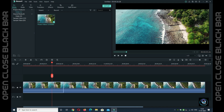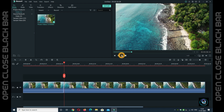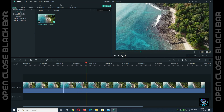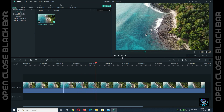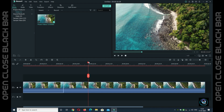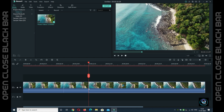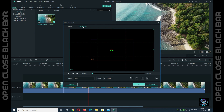Now, if you want to give the reverse black bar close effect, after this section I will apply the reverse black effect. I will cut the clip at that point. Right-click on the cut section, go to Crop and Zoom, then go to Pan and Zoom, and create the same process.